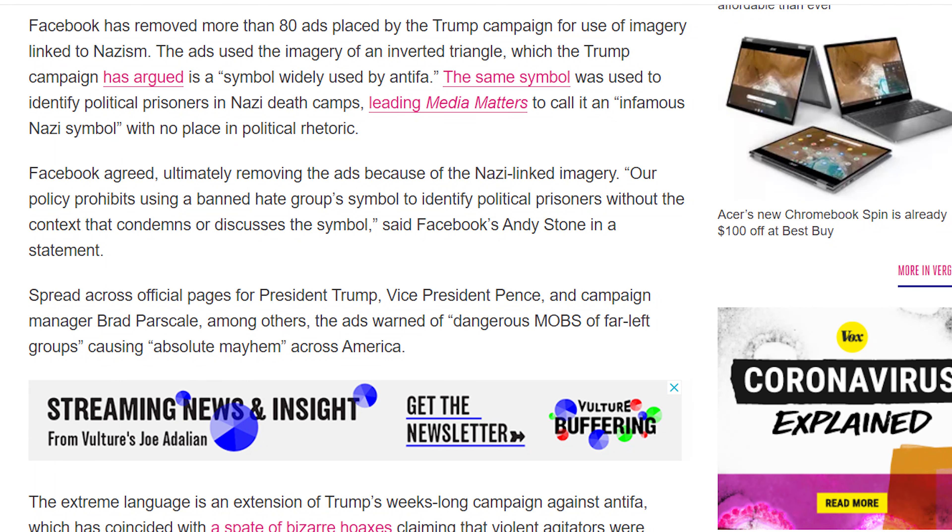Well, that time has come. Trump, on his page and on the vice president's page, posted up to 80 ads featuring a Nazi symbol — an inverted red triangle — which was used by the Nazis to denote political prisoners in concentration camps. That was too much for Facebook, and they have taken down all of those ads. To be fair to Trump, this symbol was apparently used by antifa in the UK in 1980, but in the US they have been using the double flag.